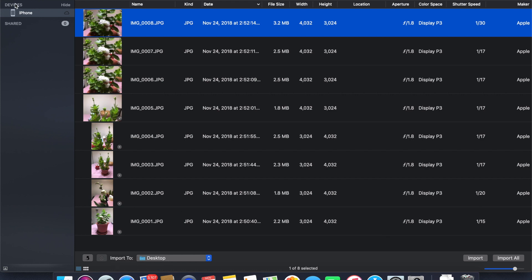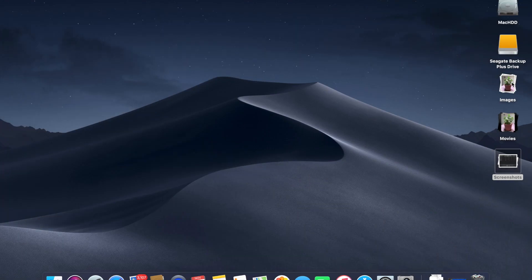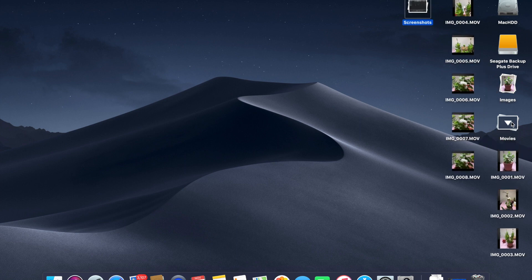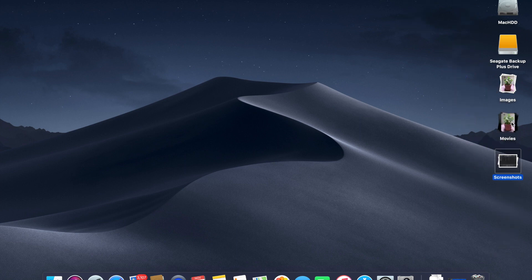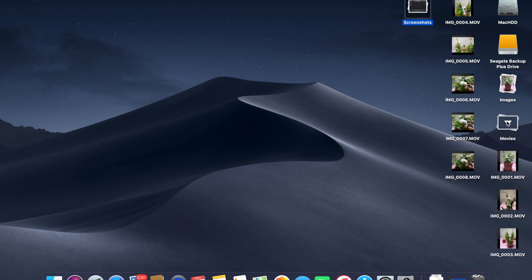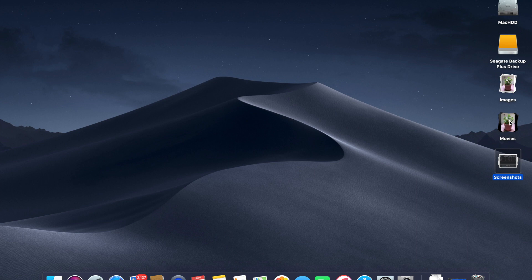Since the import is done, let me show you on my desktop — you can see all the images and video files that were on my iPhone have been downloaded. One thing to note about Image Capture: if you have any Live Photos, they will be downloaded as a small clip with a .movie file extension. You can delete those later if you wish.